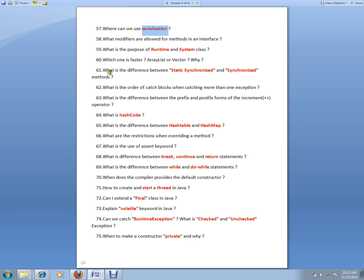Please concentrate more on the 61 questions—very important. What is the order of catch blocks when catching more than one exception? It should be—the parent should be at the end and the child should be at the top. Otherwise, you will get a compiler error. What is hashCode, Hashtable, HashMap?